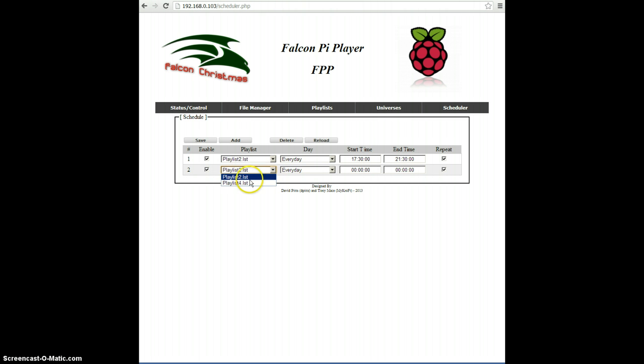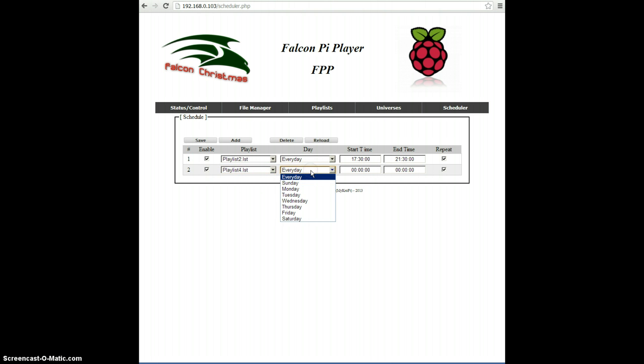We can change the playlist that's going to play and select which day it's going to play. We'll set this one for Monday.